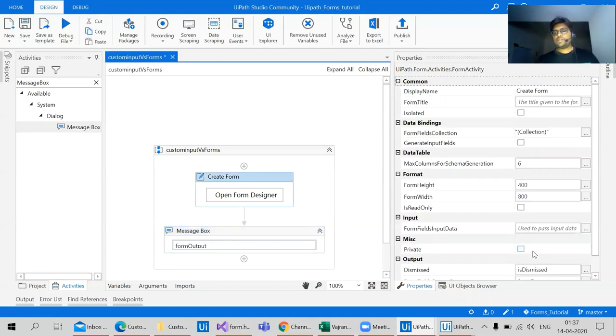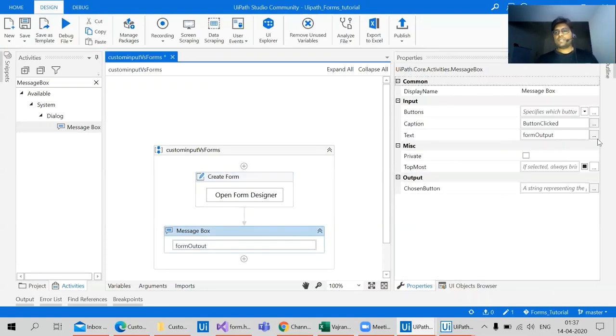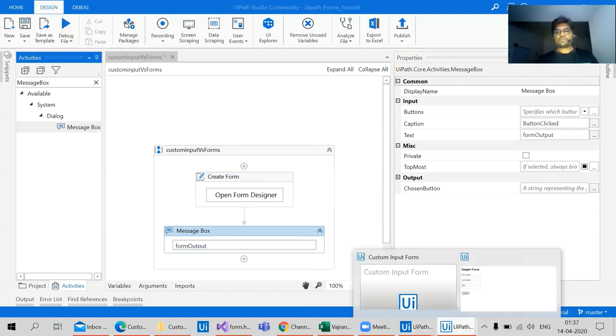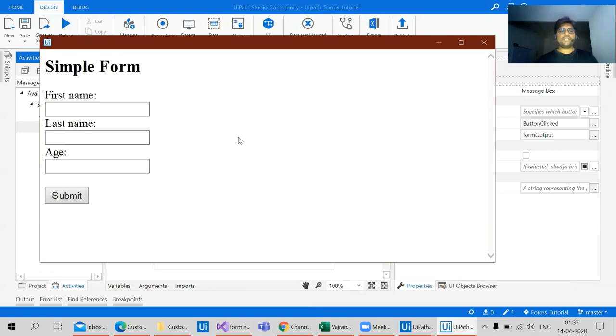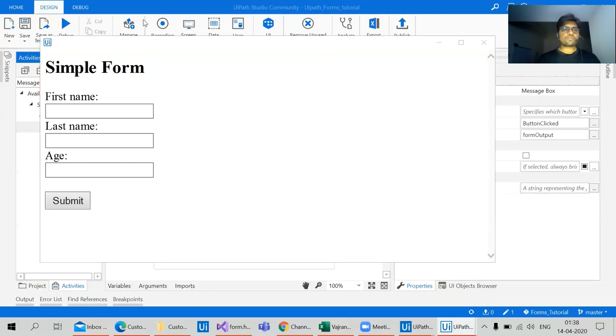Let's run this form. So we have two forms now: one form which is created using HTML, the second form which is created using UIPath form designer. Let's debug this form.